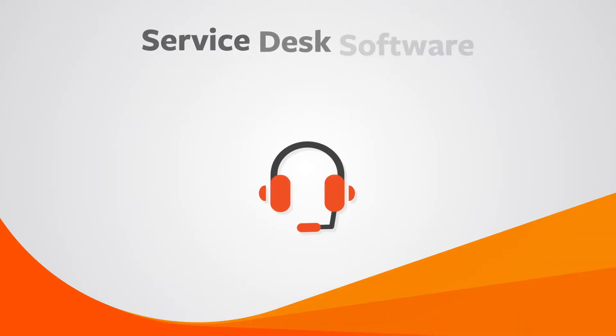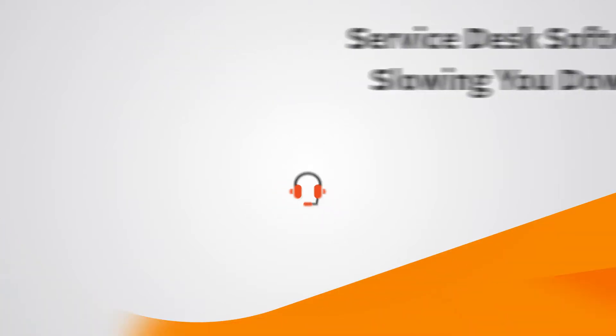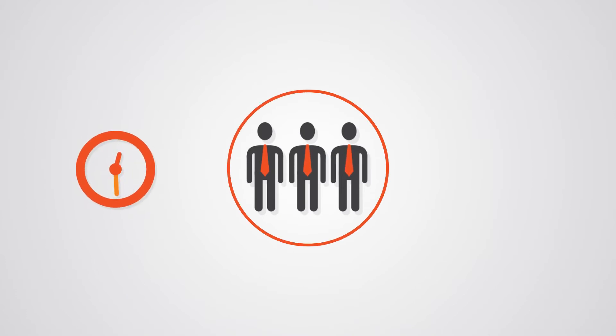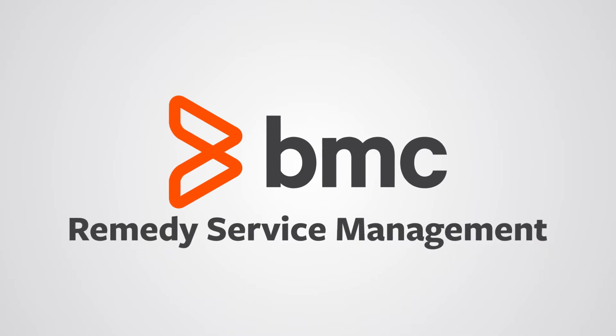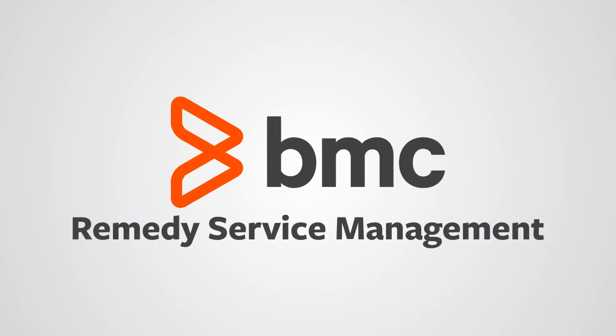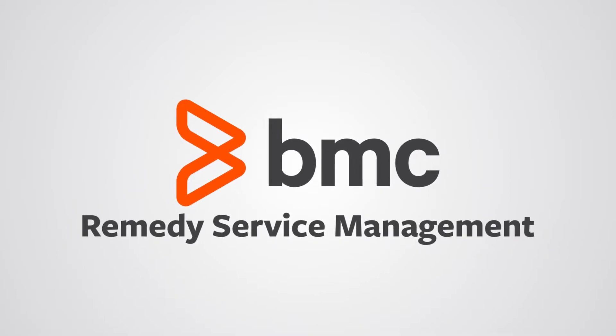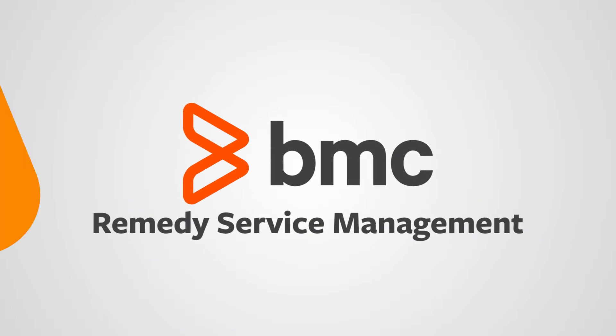Is your service desk software slowing you down? Or are your service desk agents spending too much time filling out forms? Remedy can give your service desk a new lease of life and help your agents find the information they need to help resolve issues faster.